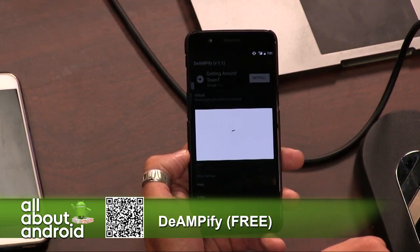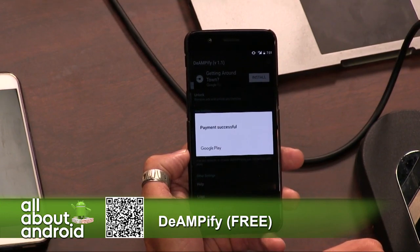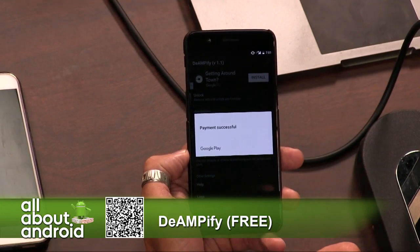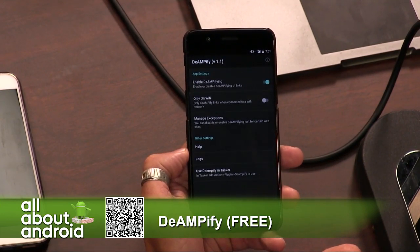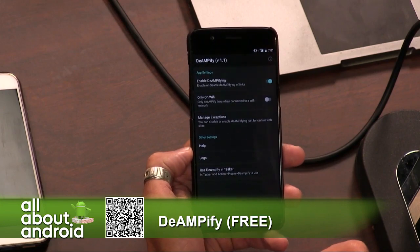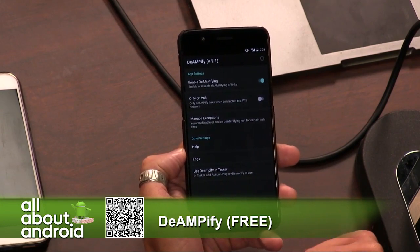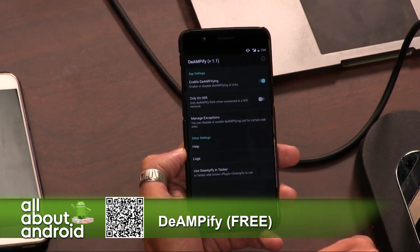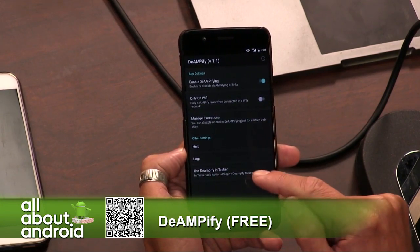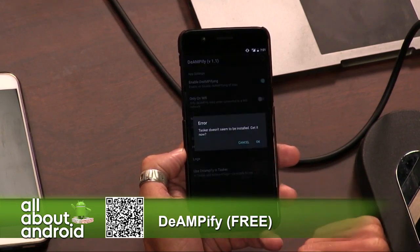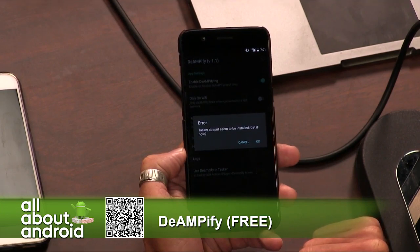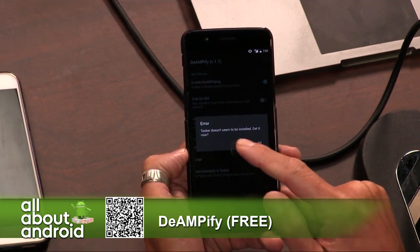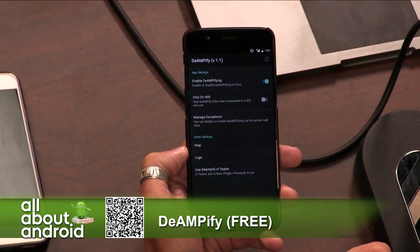I don't necessarily think you have to do that, but you can use De-Amplify and Tasker together. You need Tasker installed, but if you had Tasker installed you'd be able to link the two.